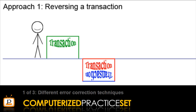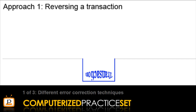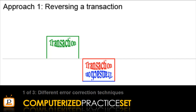Notice when reversing a transaction and entering the correct transaction, there are actually three components: the original transaction, an exactly opposite transaction that cancels it out, and the final correct transaction. All three components will forever exist in the accounts.